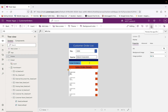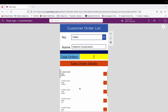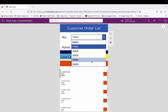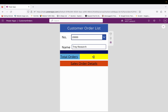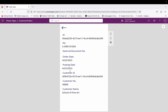Let me click the run button. This is my welcome screen. Here I have a dropdown from where I can select any available customer number. For example, if I select customer number 20,000, the name automatically pops up — Trade Research — and you can see there are currently zero orders, meaning no active sales order is available for this customer in Business Central. If I select 30,000, I can see total orders are one, with the order number and amount shown.